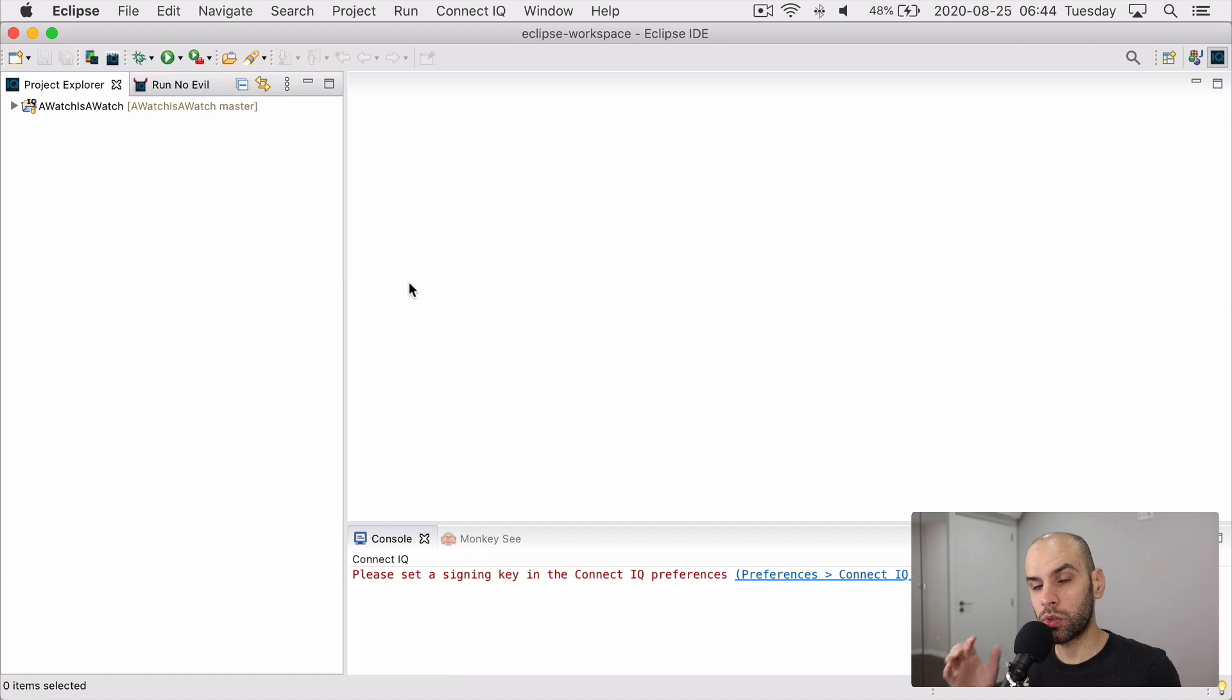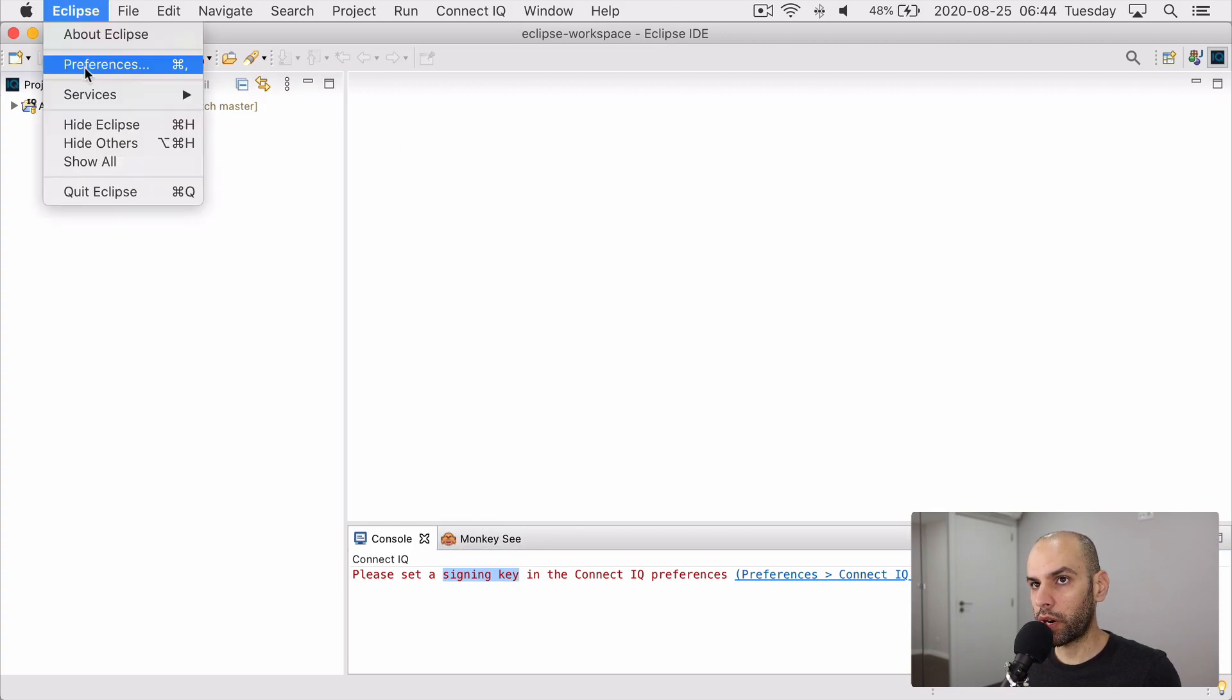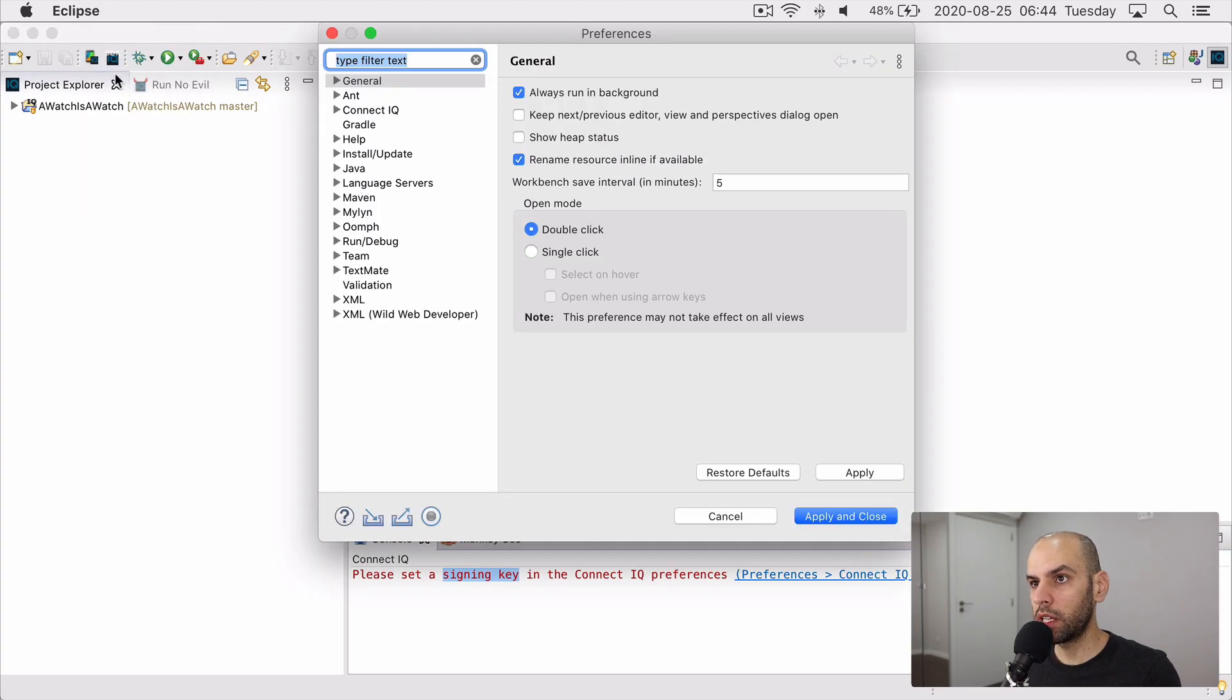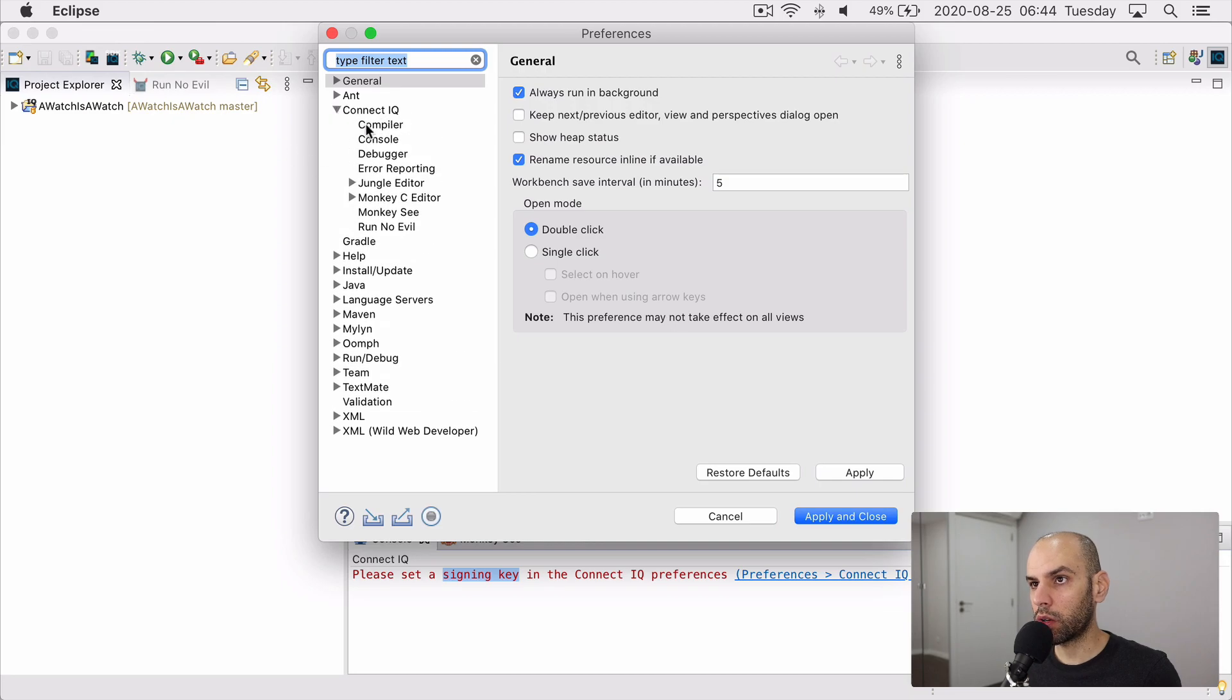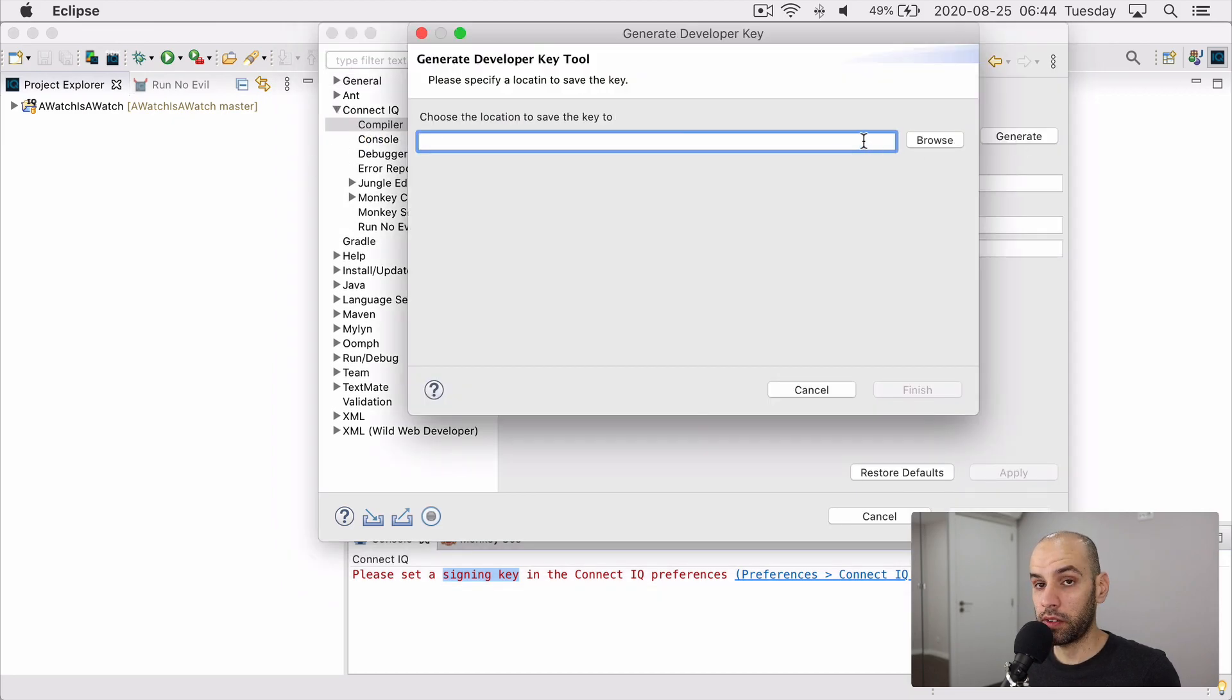And the last thing you have to do is to create a signing key. You can see here that it's complaining about the lack of a signing key. So to do that, we are going to go into preferences, find ConnectIQ and compiler and generate a developer key. Now we are ready to compile the project, see it running on the simulator and also build the file that we can transfer to the watch.